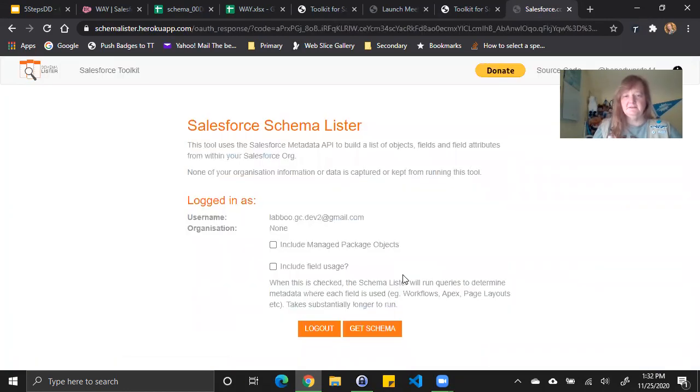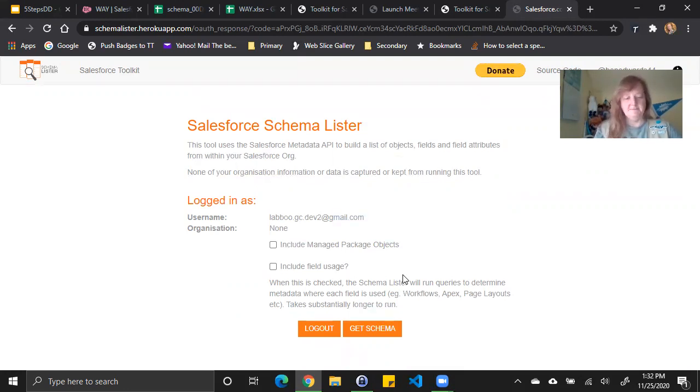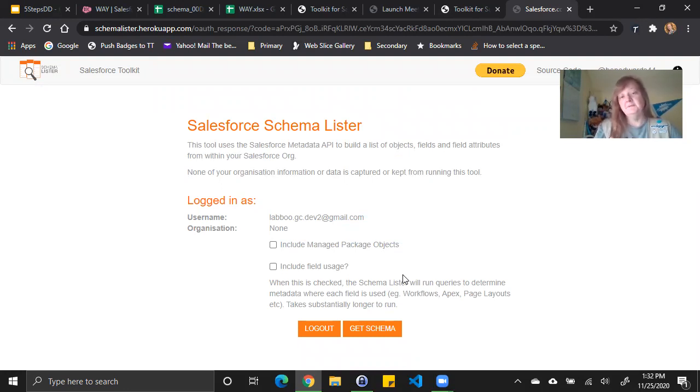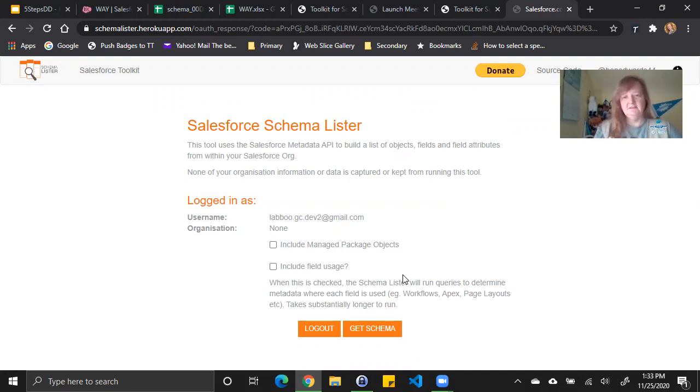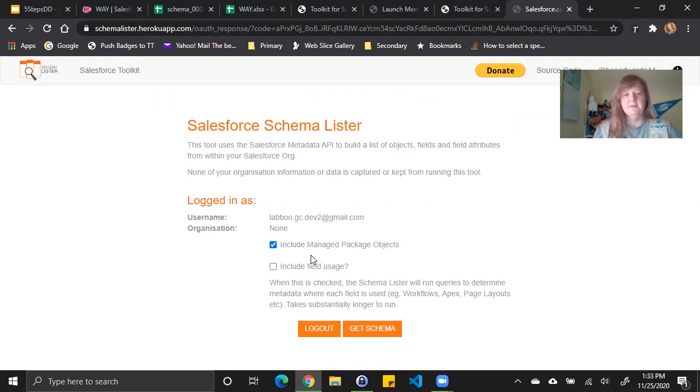It then takes me to the next screen where I have two choices to make. The first is whether I want to include managed package objects. If I don't include managed package objects, any field in the object that comes from that managed package will not show up in the results I get. So it's usually a good idea to do that unless you have a large number of managed packages or one that has a lot of objects in it and you really don't need it.